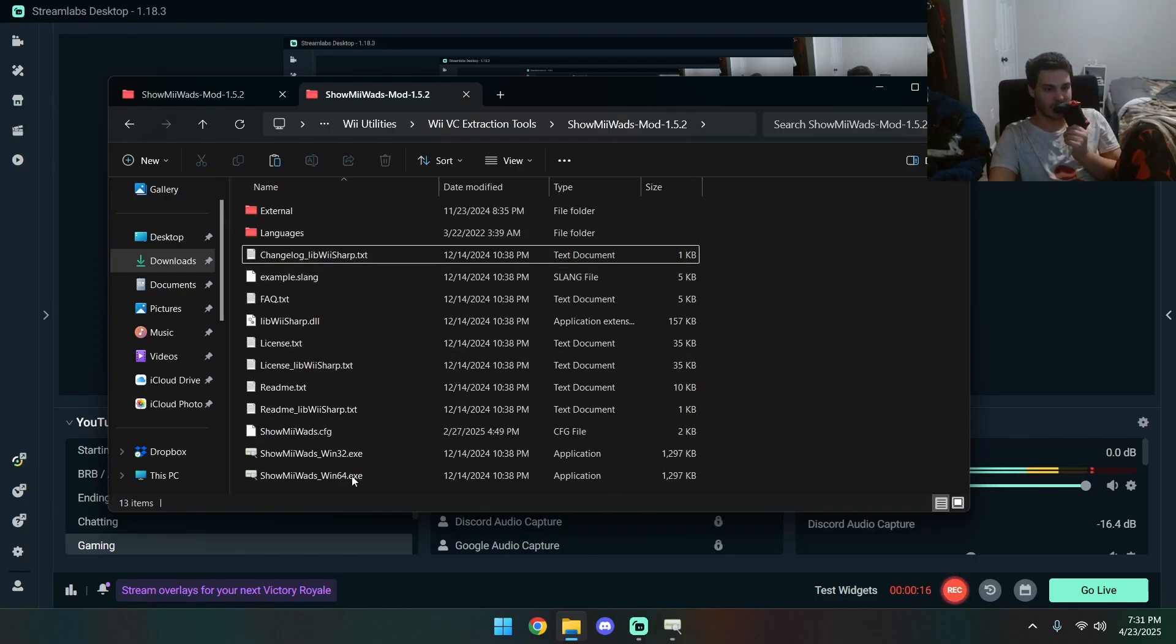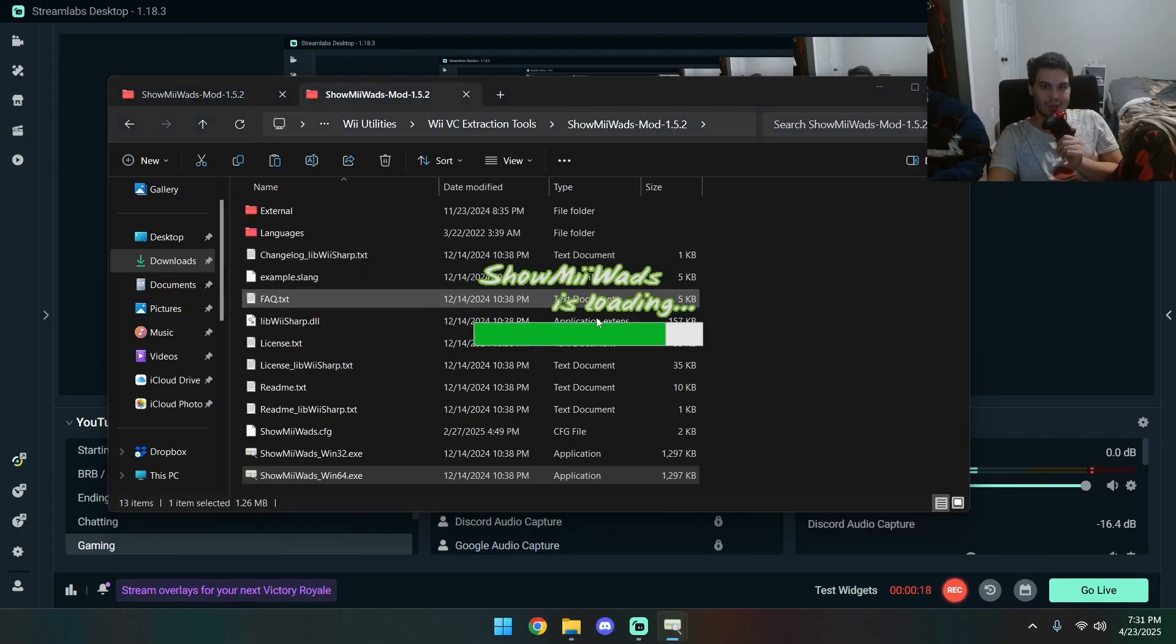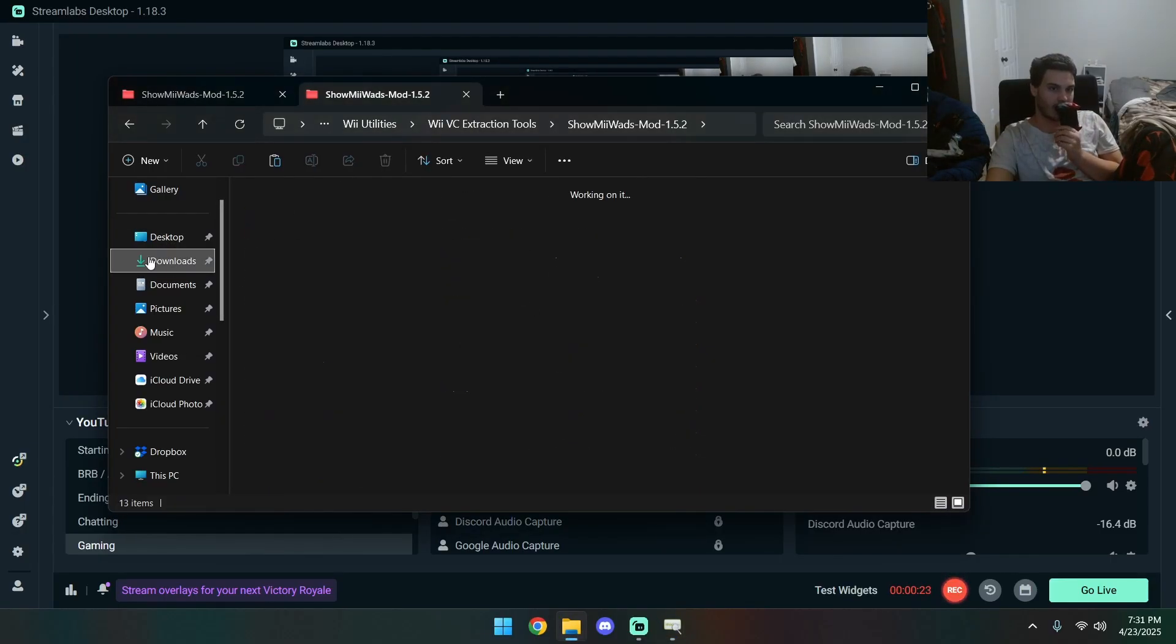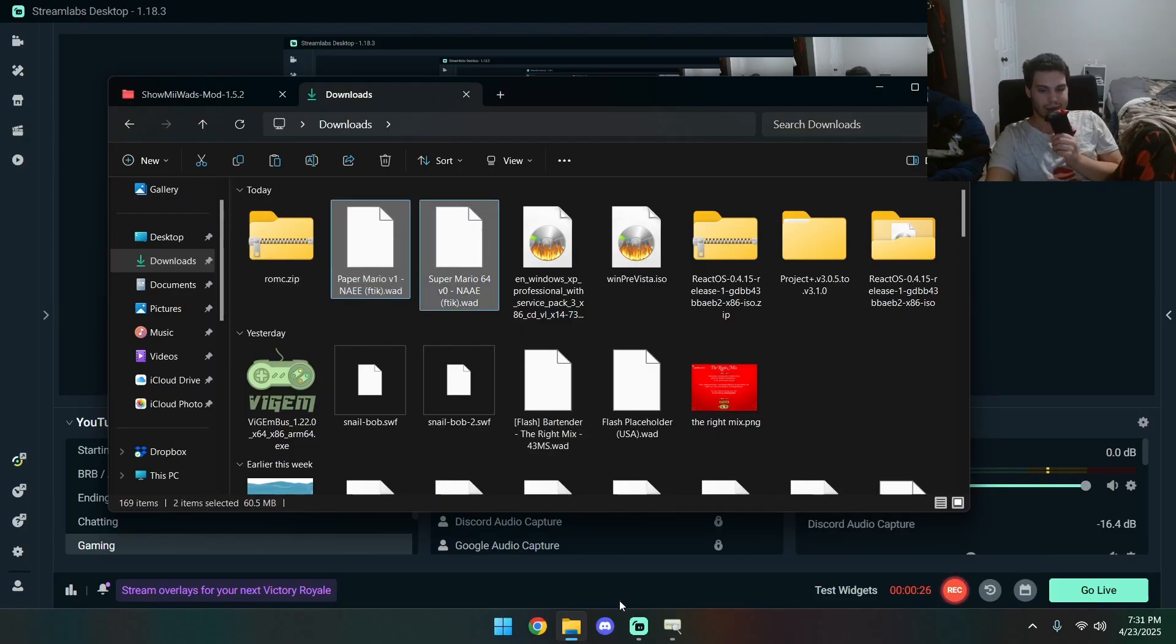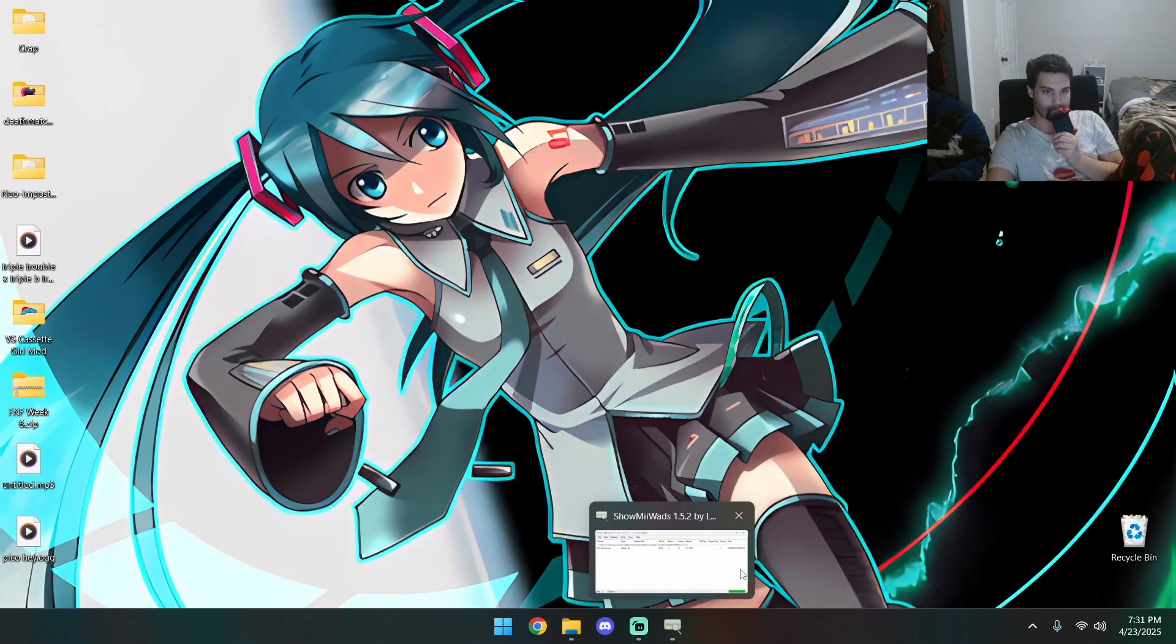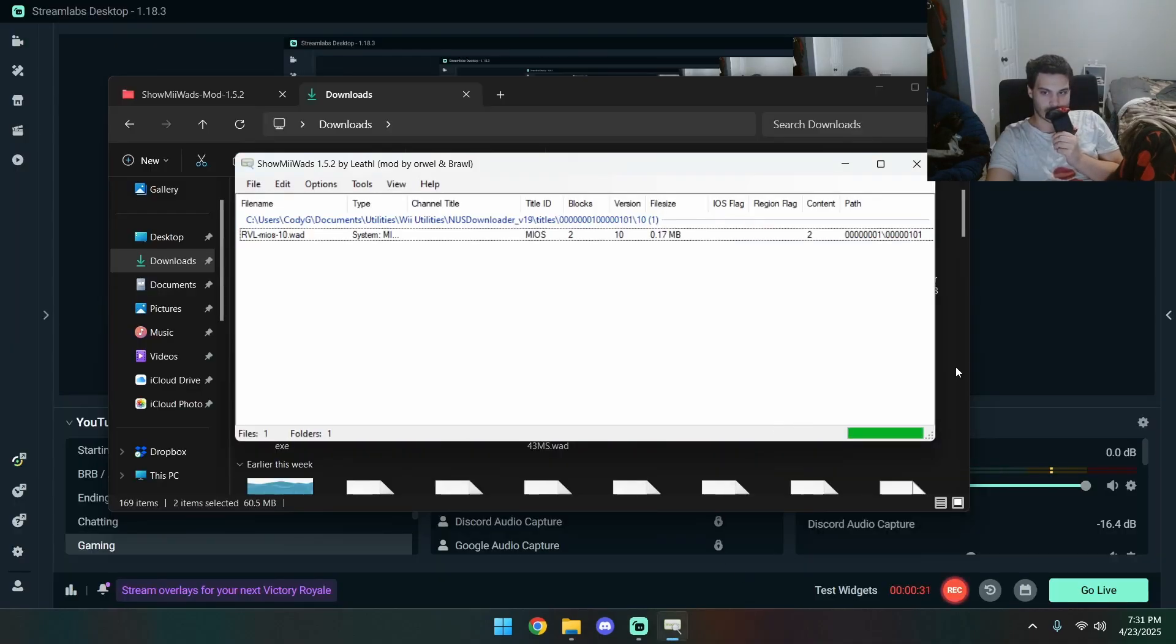Alright, so first things first, we're going to want to fire up Show Me WADS. Link for all the software I use will be in the description. Now we're going to accept the WADS. Those won't be there. These are my own.